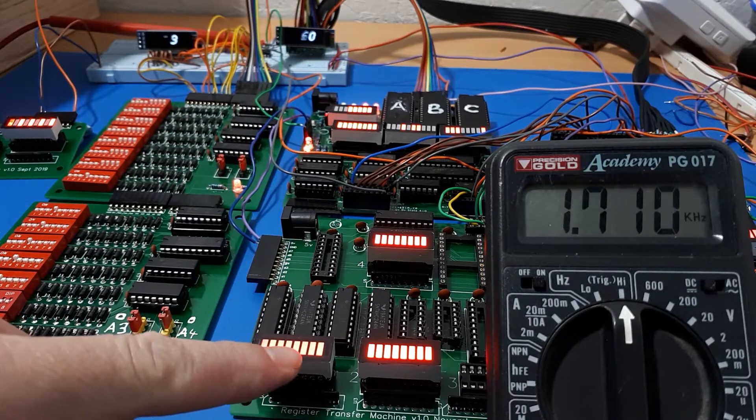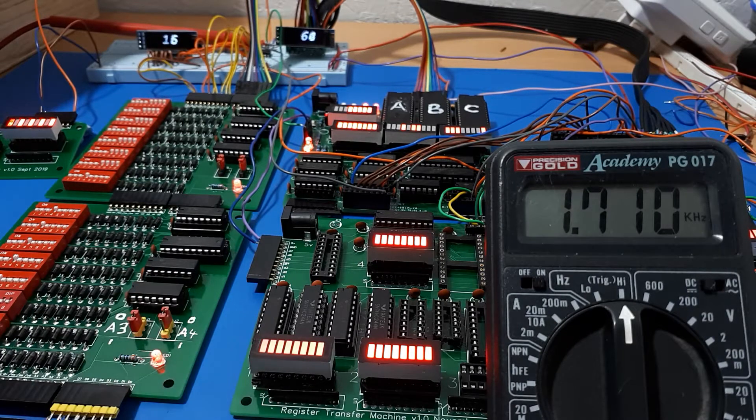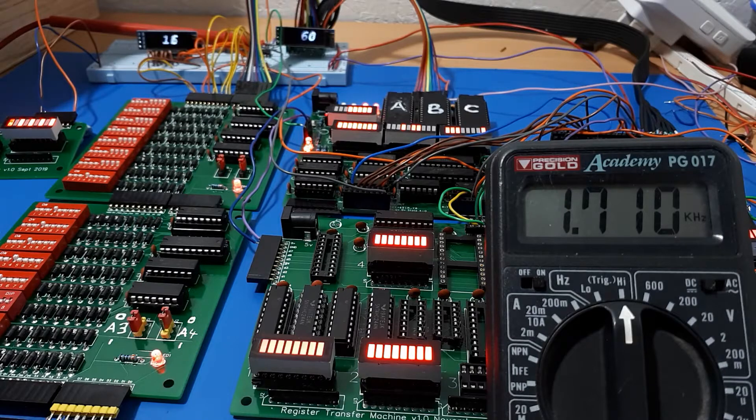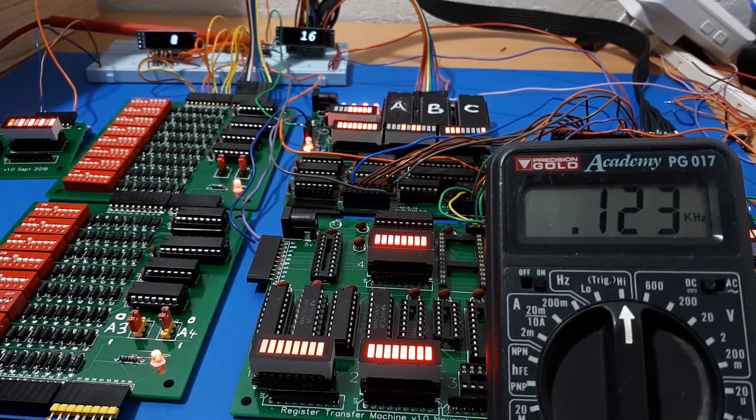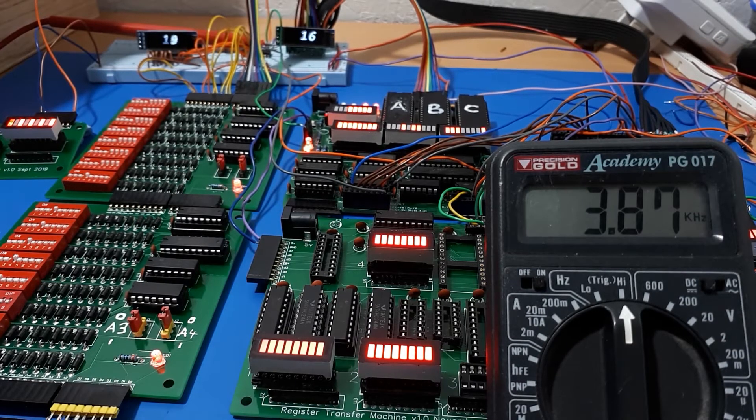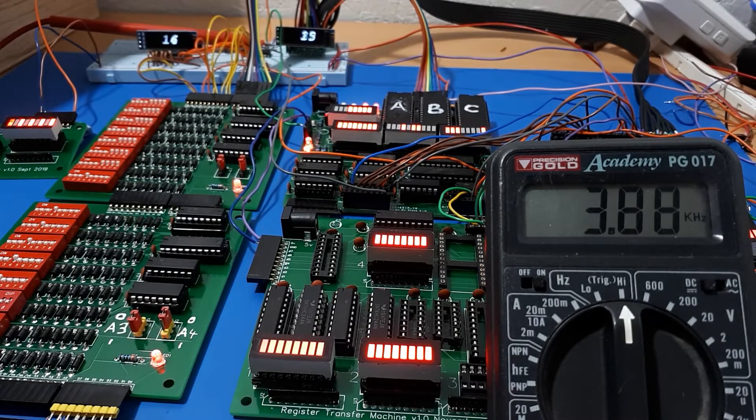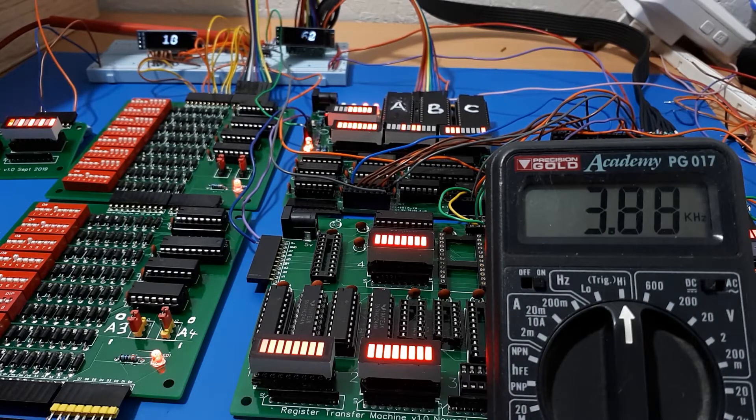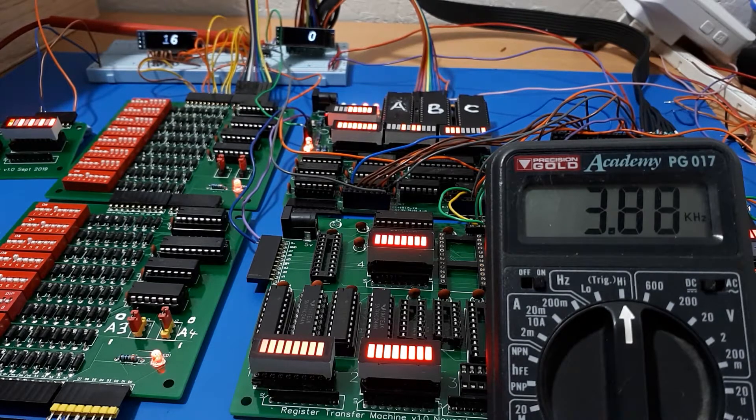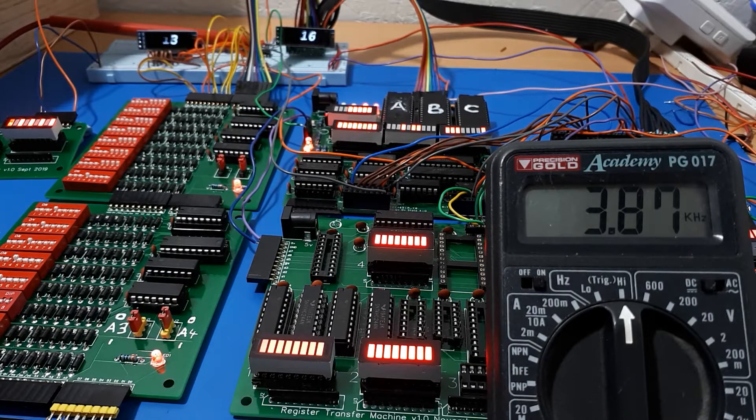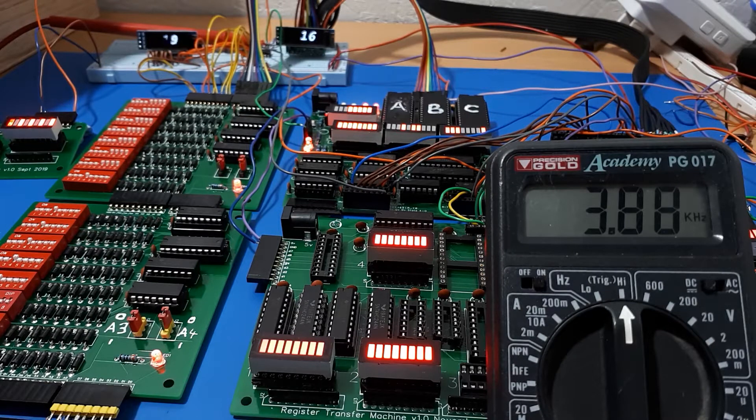You can't see any Knight Rider because it's just going so fast, you just see a bit of a flicker. Getting on for four kilohertz, that's the maximum my clock can do. I'm running off a 555 square wave generator.